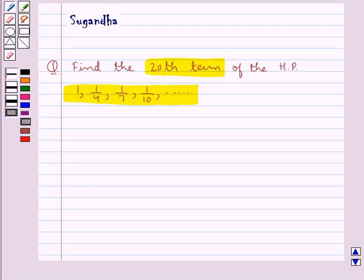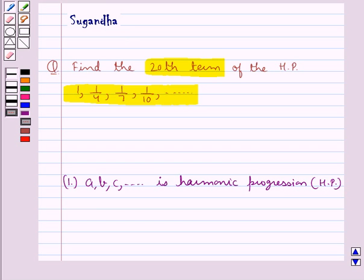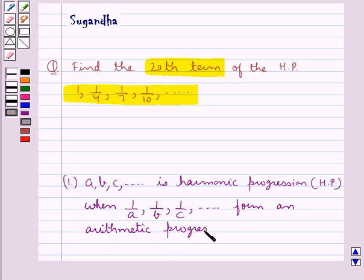Before moving on to the solution, let's discuss when a sequence A, B, C, and so on is a harmonic progression, that is HP. This sequence is a harmonic progression when the reciprocals of the terms of this sequence, that is 1 upon A, 1 upon B, 1 upon C, and so on, form an arithmetic progression, that is AP.